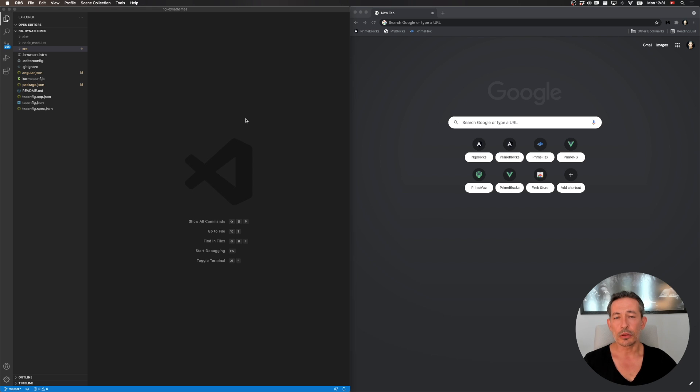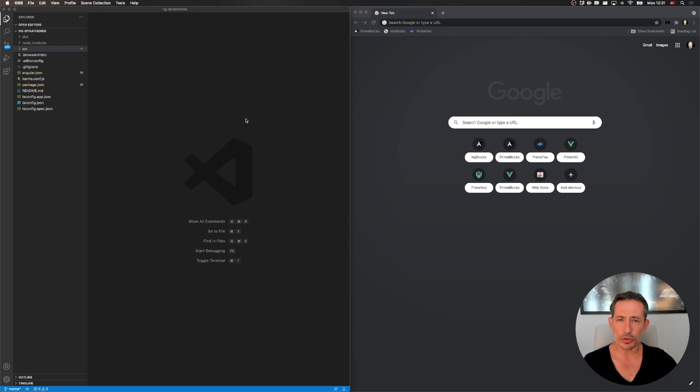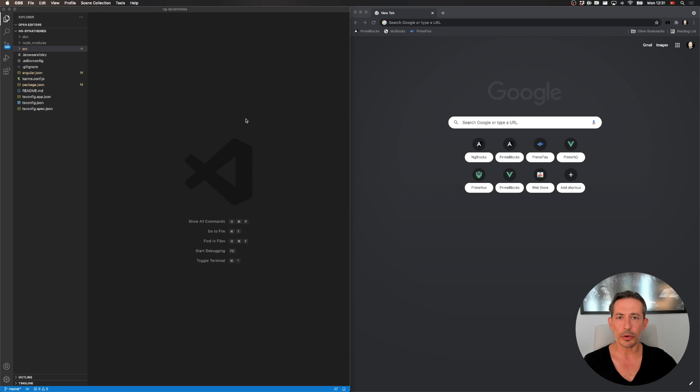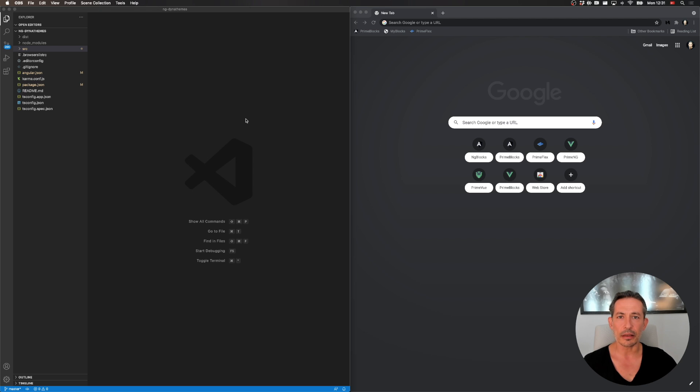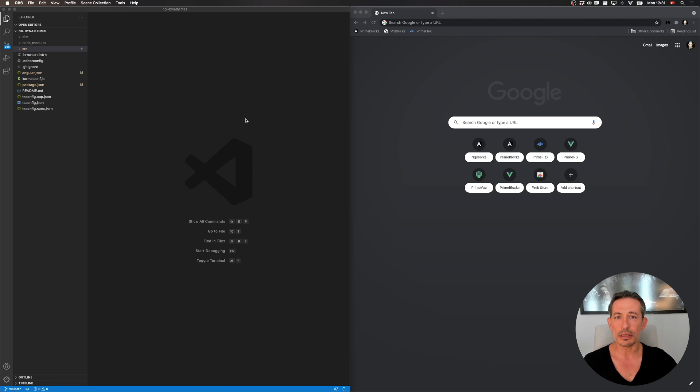So the question is how we can switch themes at runtime so that your users, the users of your app, can switch it on the fly. If you're going to choose one style for your app, you can just include it manually at the styles SCSS or Angular.json and that will be bundled. But if you're going to do it dynamically so that your users can change it on the fly, you need to do some changes.